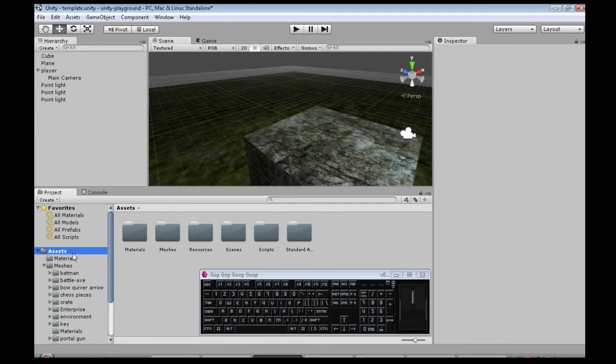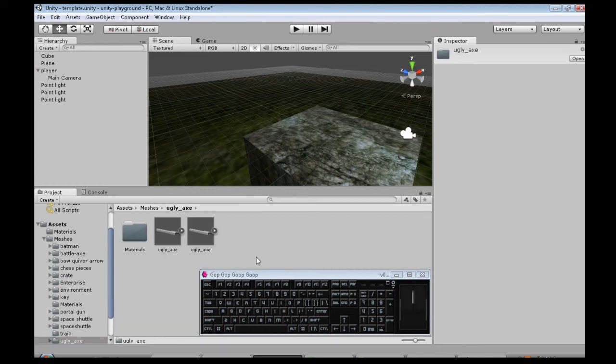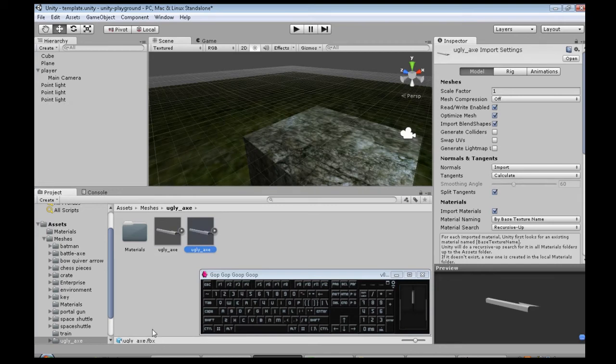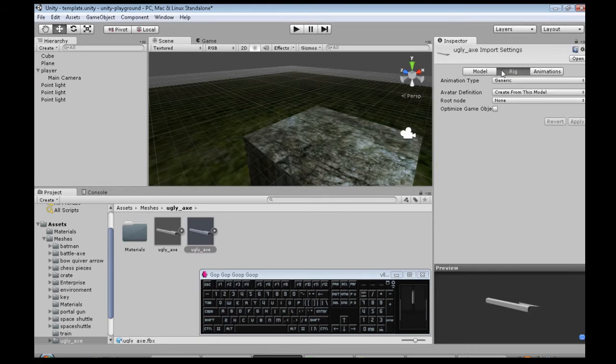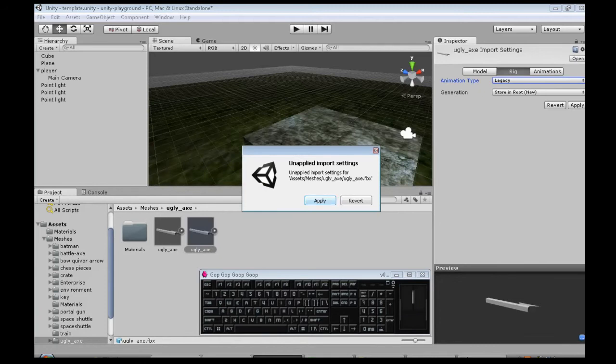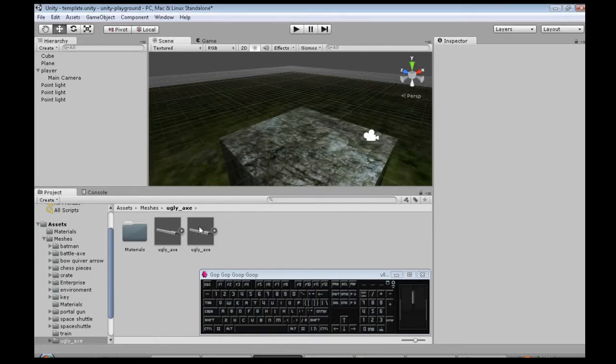So in Unity, you should have assets, a folder called meshes, you might need to make it. That's where I put my axe, there's another folder, uglyaxe. Okay, so we got our two files here. I'm going to use FBX, it says down there, there's blend, FBX. So when you click on that, you've got to check scale factor is one, that's good. Rig, animation type, legacy, that's just, there's many ways to do animation, that's the one I know best.